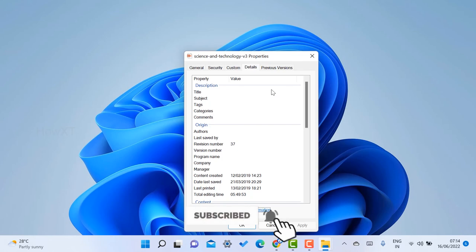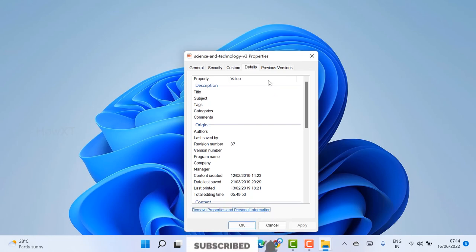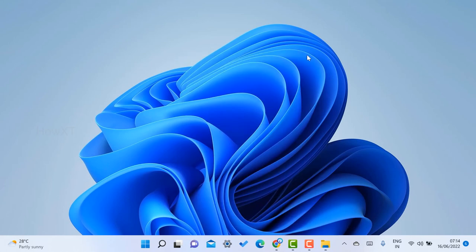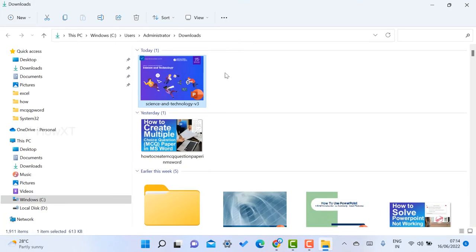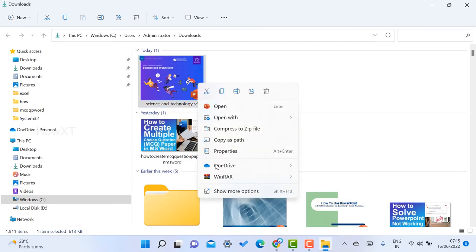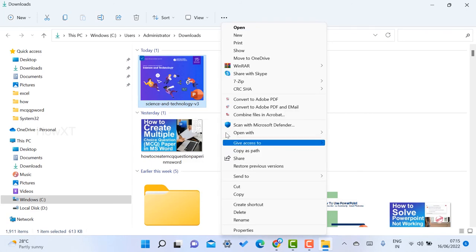The entire properties - title, subject, tags, everything - will be removed and you will be free to use these downloaded files. Not only for PPT, you can download any other files and remove the properties from the details.